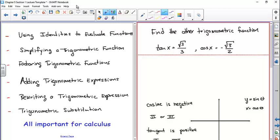Here's a problem: tangent of x equals square root of 3 over 3, and cosine of x equals negative square root of 3 over 2. You actually need two values because there are two values of x where each is true. Looking at which quadrant we're in: the tangent is positive and the cosine is negative. The only quadrant where that's true is the third quadrant, since tangent is positive in the first and third, and cosine is negative in the second and third.